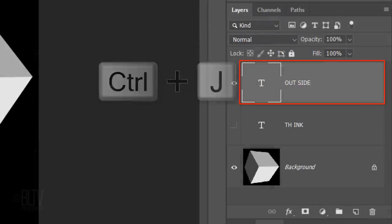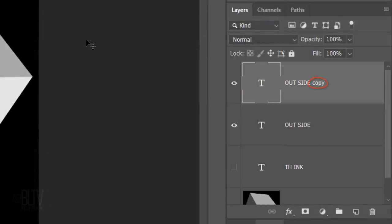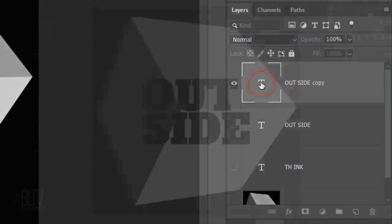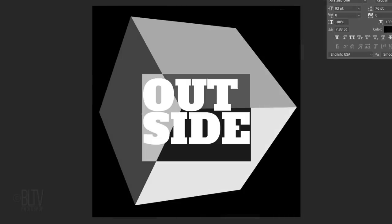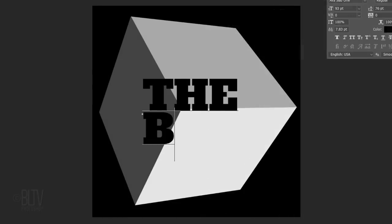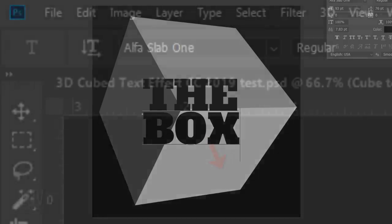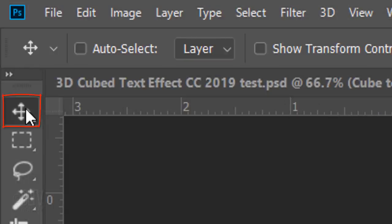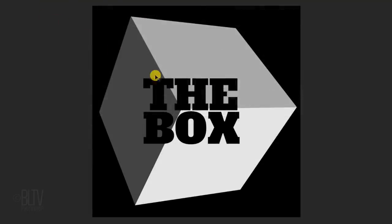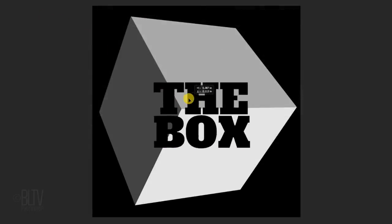Make a copy of it and hide the text under it. Double-click this copy to highlight the text and type out the next text that you'll ultimately place on the bottom of the cube. Open back your Move Tool and center your text.